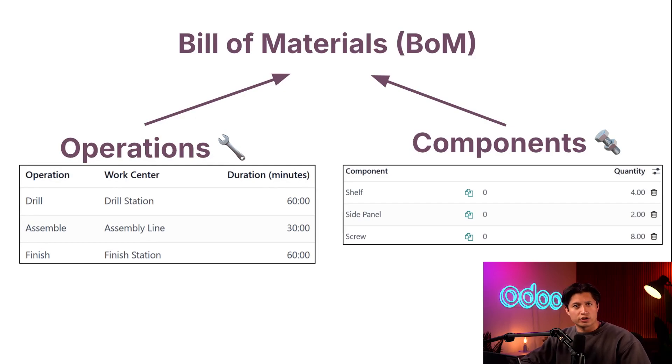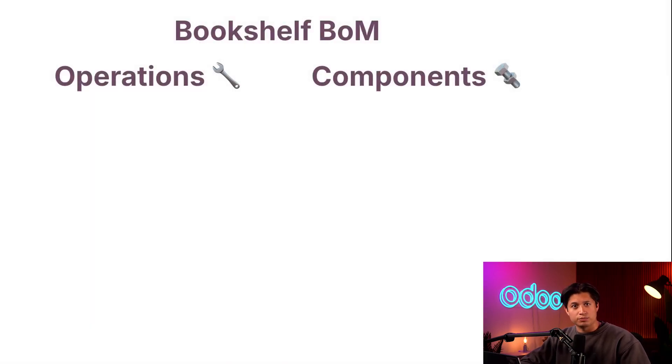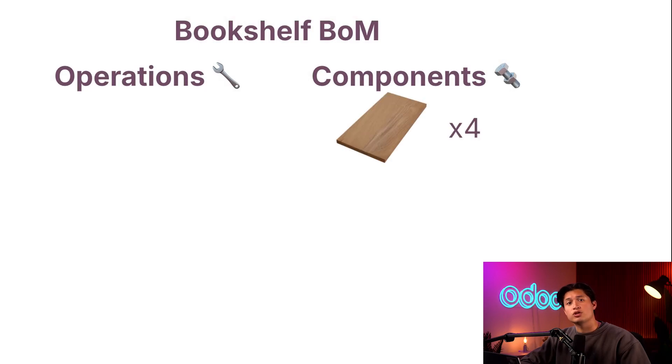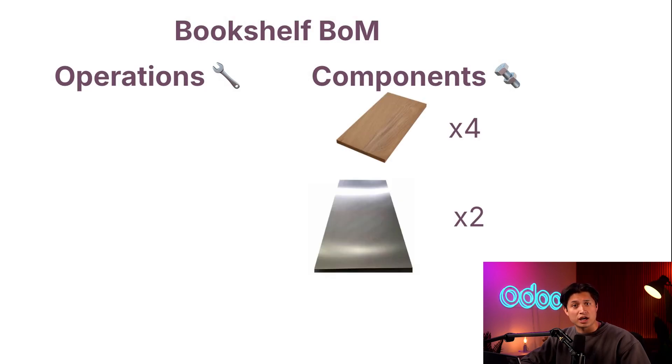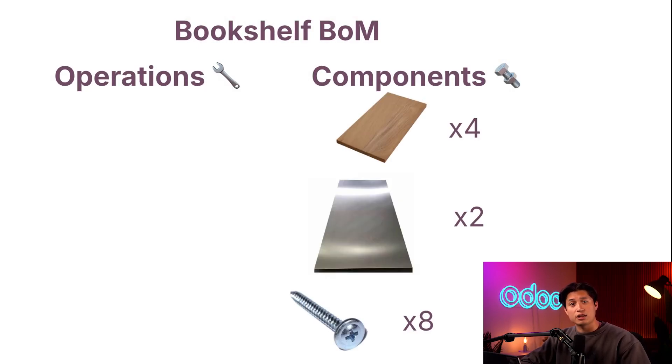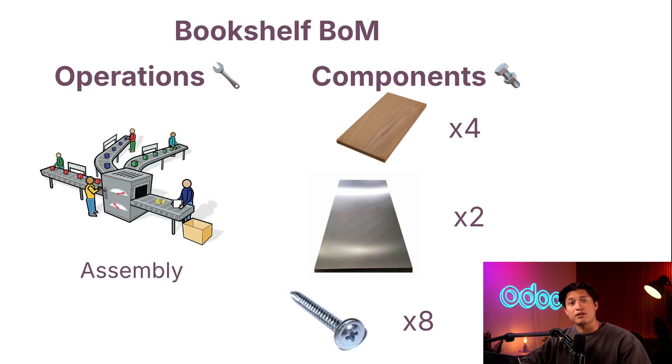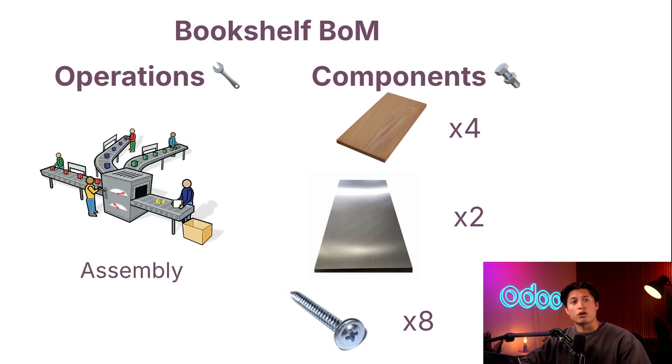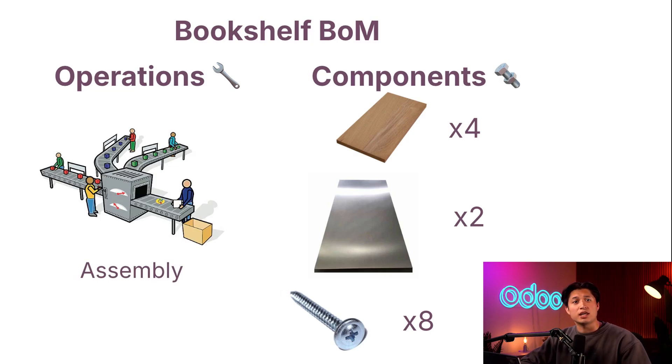Take our bookshelf product for example. To assemble our bookshelf, we need four shelves, two side panels, and eight screws. Putting all of that together requires one assembly operation carried out at our assembly line work center. Now, it wouldn't make sense to have our employees keep all that information in their heads. So we need to put it in a BOM so they can reference each time they build a bookshelf.